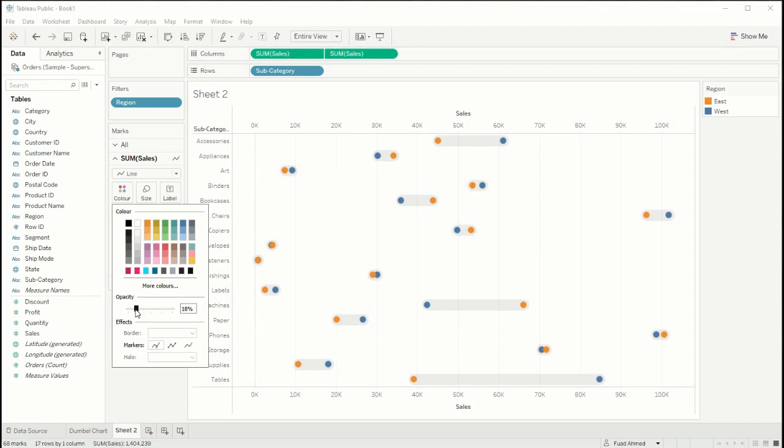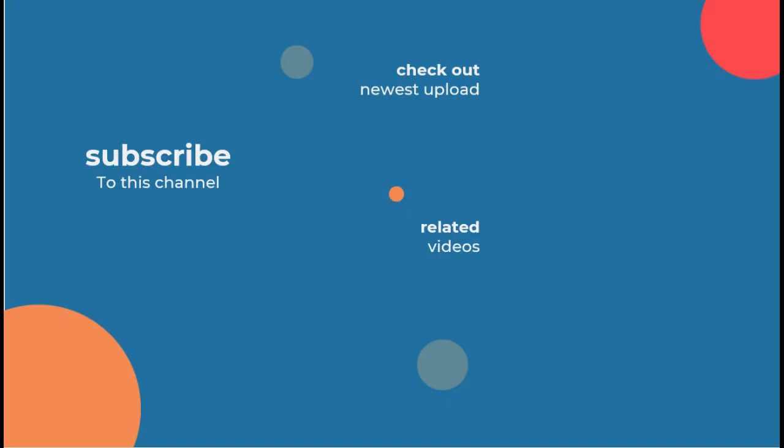Okay great, so that is how you create a dumbbell chart. Thank you for watching this video, I hope you enjoyed it. Feel free to subscribe to our channel for more content, and if you enjoyed this video I would recommend checking out my colleague's video on how to build a waffle chart by Alessandro.